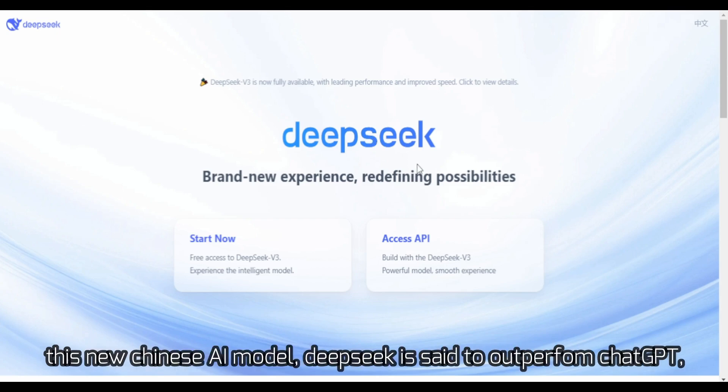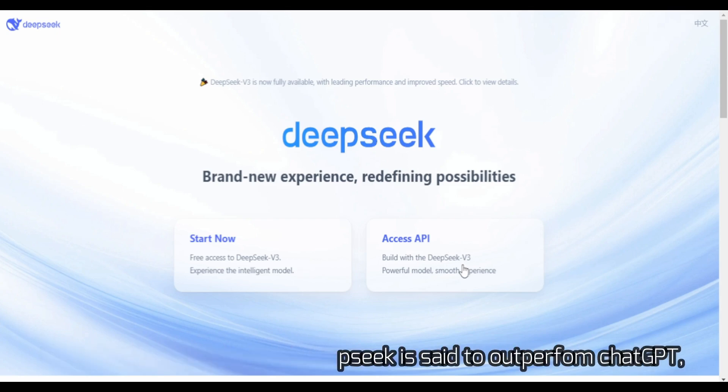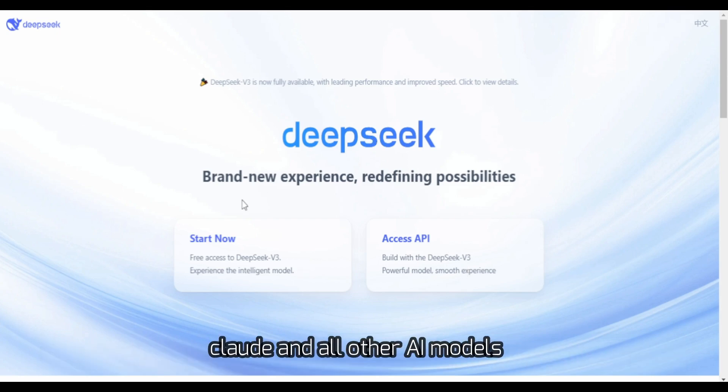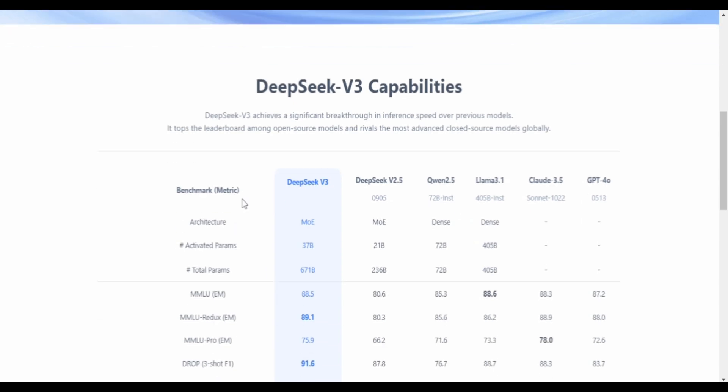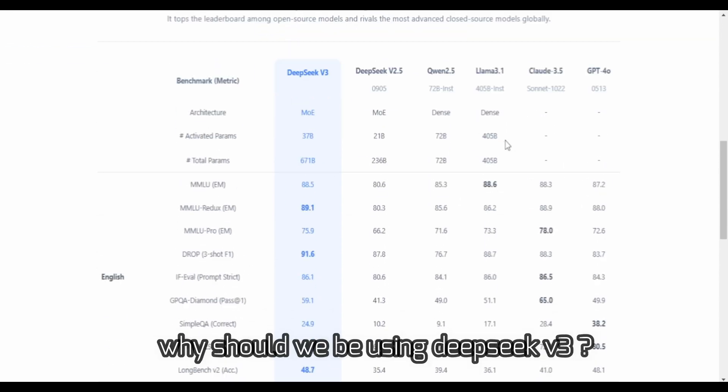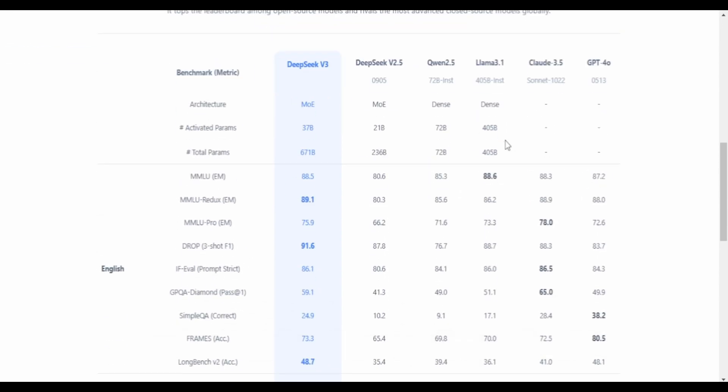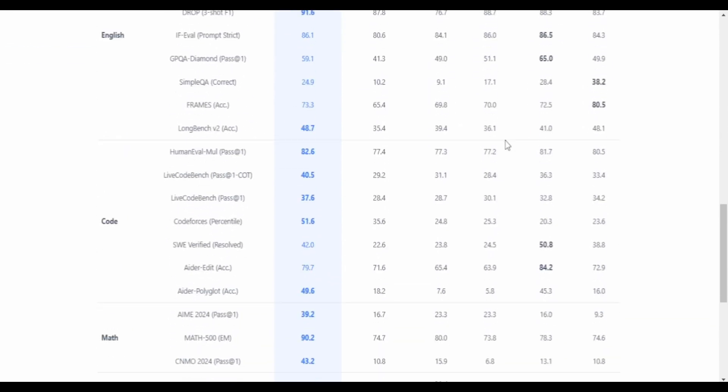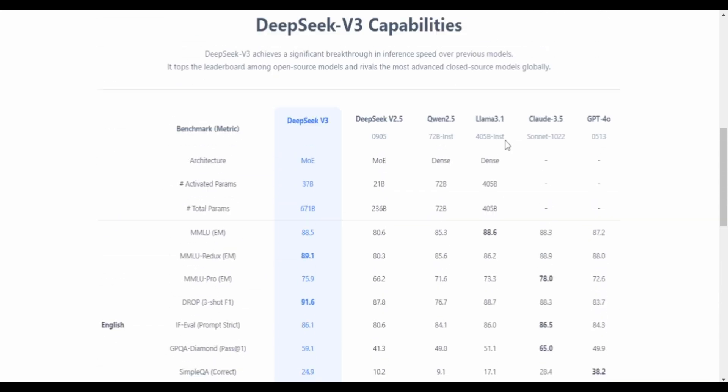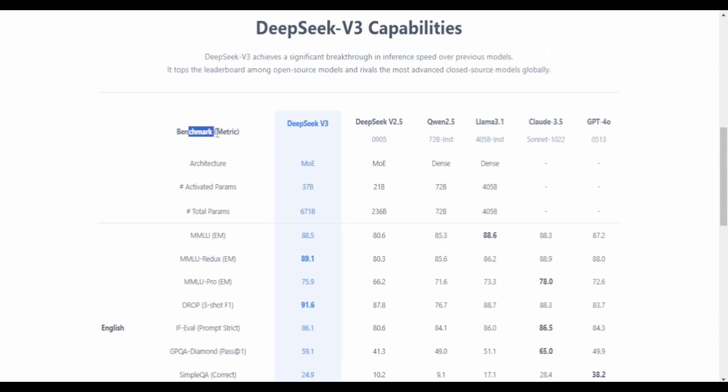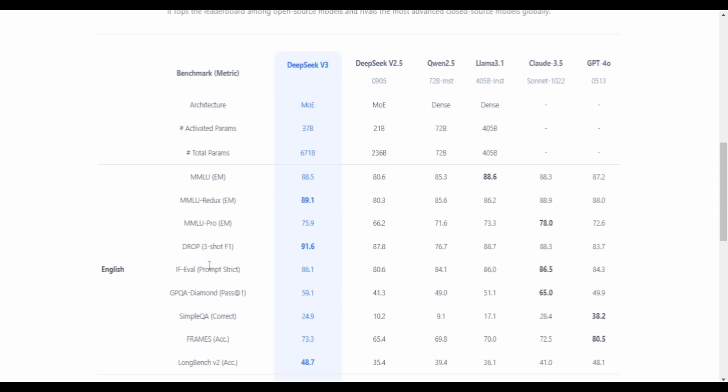In this new Chinese AI model, DeepSeek is said to outperform ChatGPT, Claude, and all other AI models. Why should we be using DeepSeek v3? The reason is simple. It beats all other AI models in most of the metrics, whether it be general intelligence, language skills, or coding related skills.